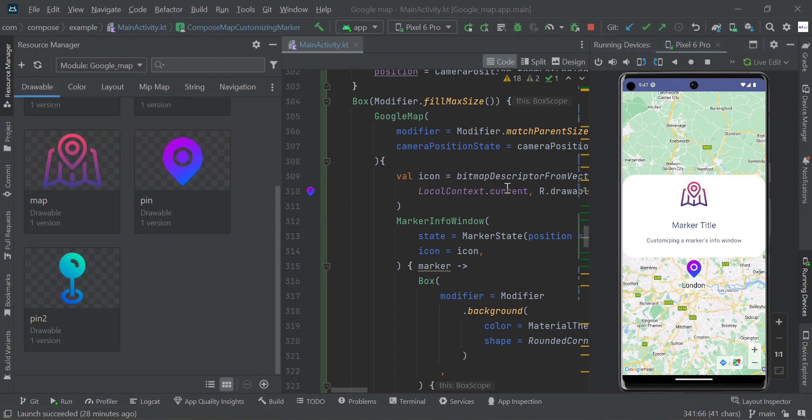Hey guys, in this video I'll show you how to customize marker info window in Google Maps using Jetpack Compose.